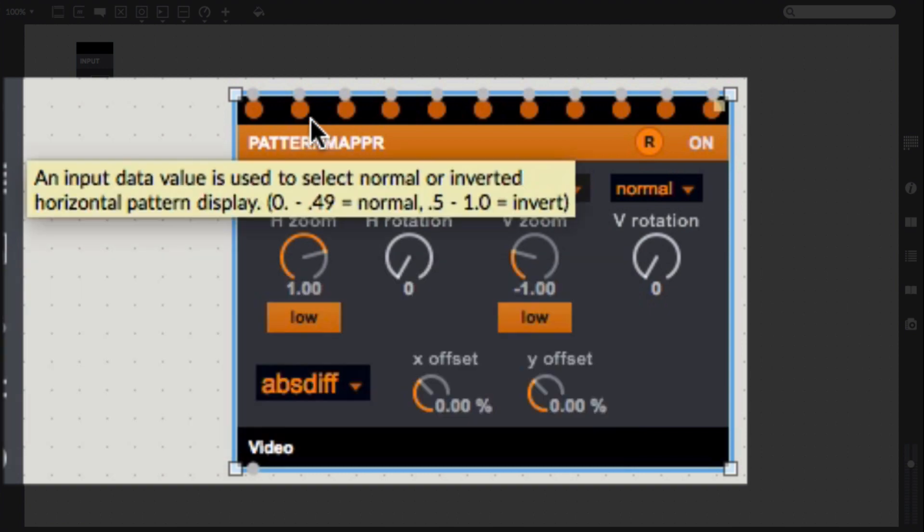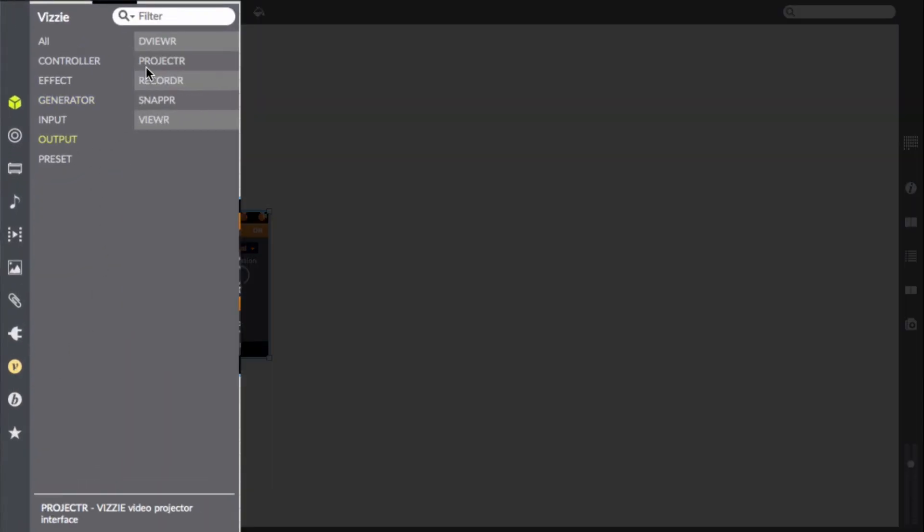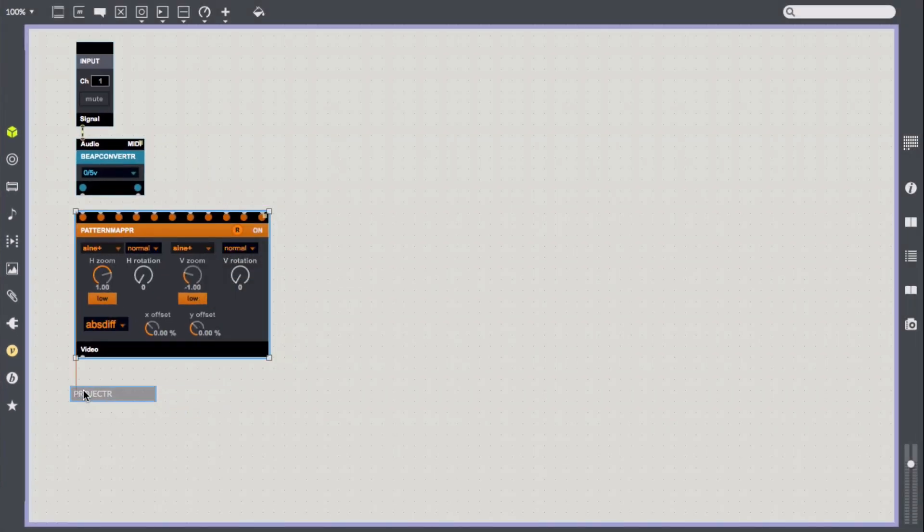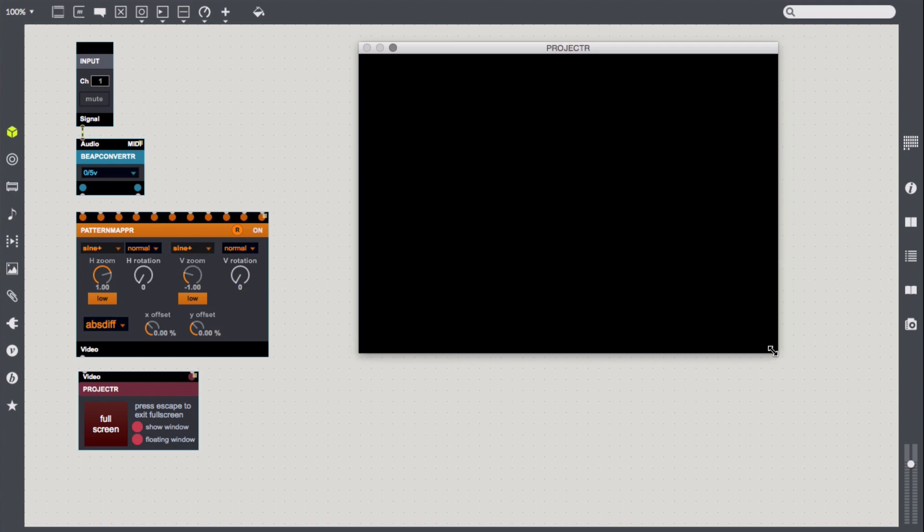Let's go back into the Vizi menu, select the output submenu, and load a projector into our patch. I'll connect the output from the pattern mapper to the input on the projector, and we should see a pattern in the floating screen.